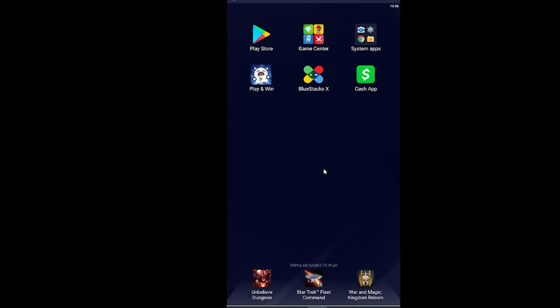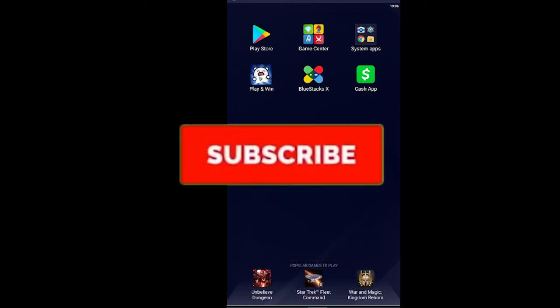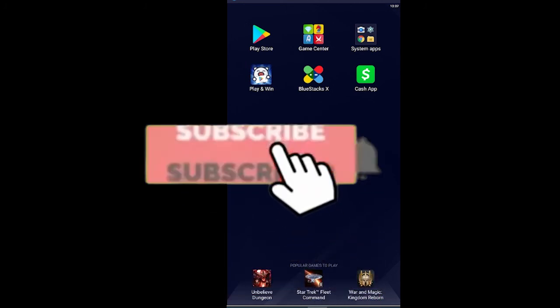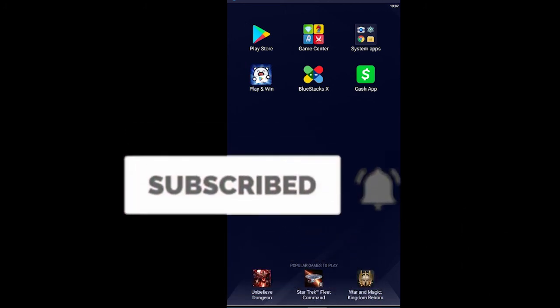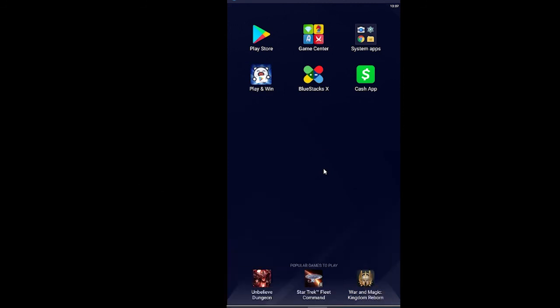So that's how you can fix your Cash App too many attempts error. If you found our video helpful, then don't forget to hit that like and subscribe to our YouTube channel Financiable. See you guys in my future videos. Bye bye.